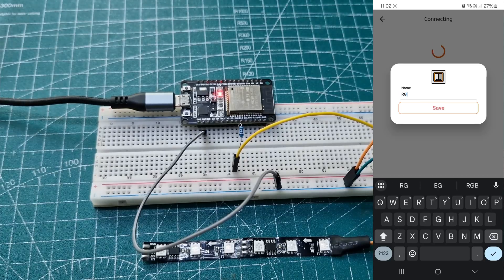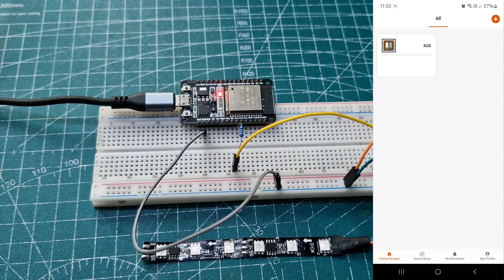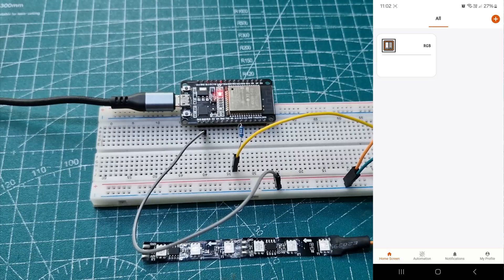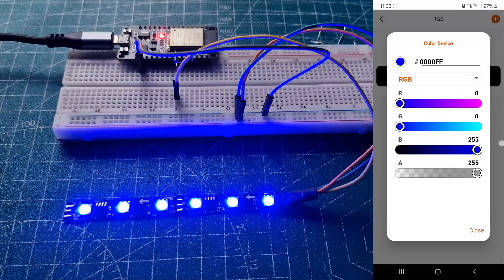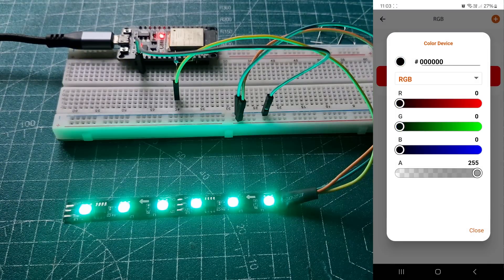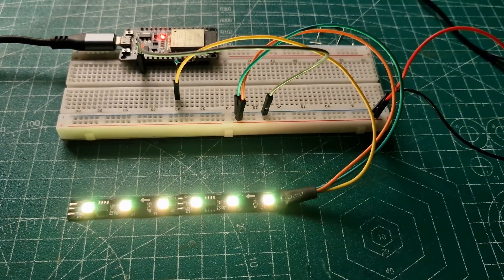You can then change its name. Now, you can control the RGB strip and change colors with many options for your imagination. There's so much you can do.